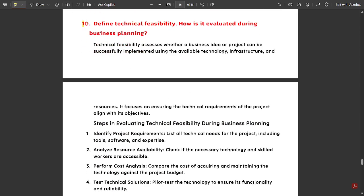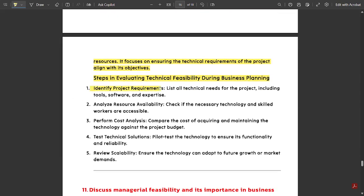The last question of this module: Define technical feasibility and how it is evaluated during a business plan. Technical feasibility assesses whether a business idea or project can be successfully implemented using available technology, infrastructure, and resources. It focuses on ensuring the technical requirements of the project align with its objectives. Steps for evaluating technical feasibility include: identifying project requirements, analyzing resource availability, performing cost analysis, testing technical solutions, and reviewing scalability.